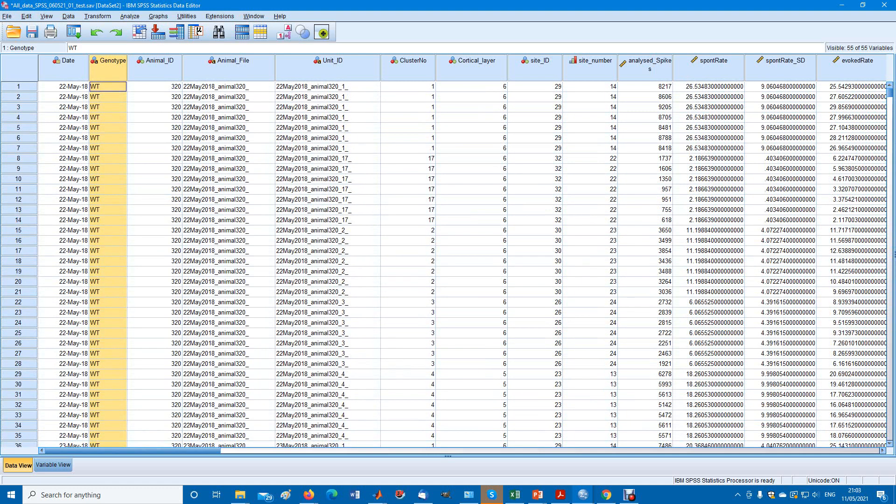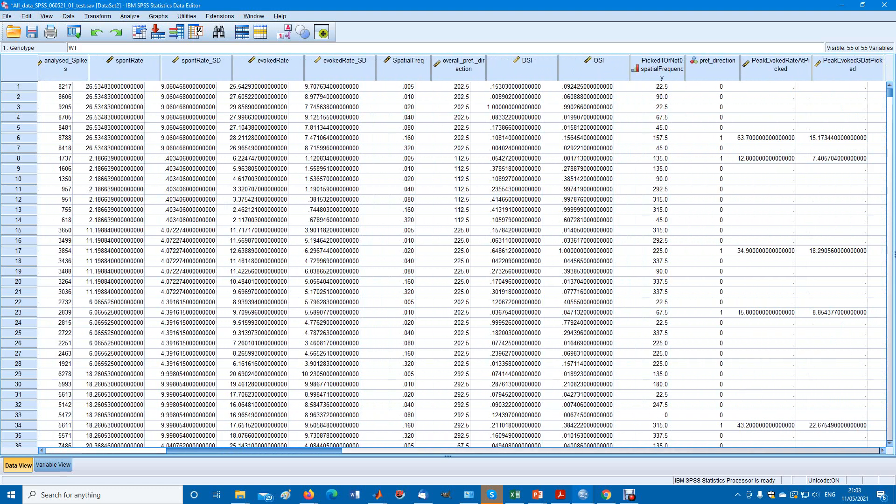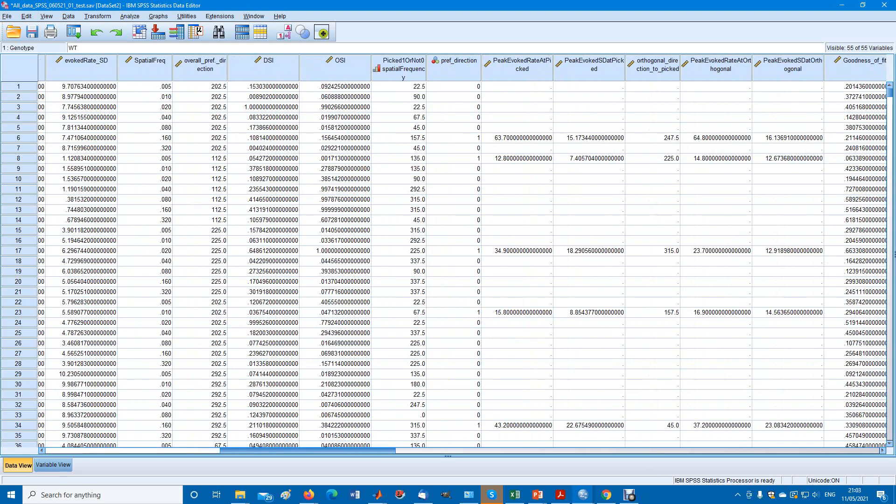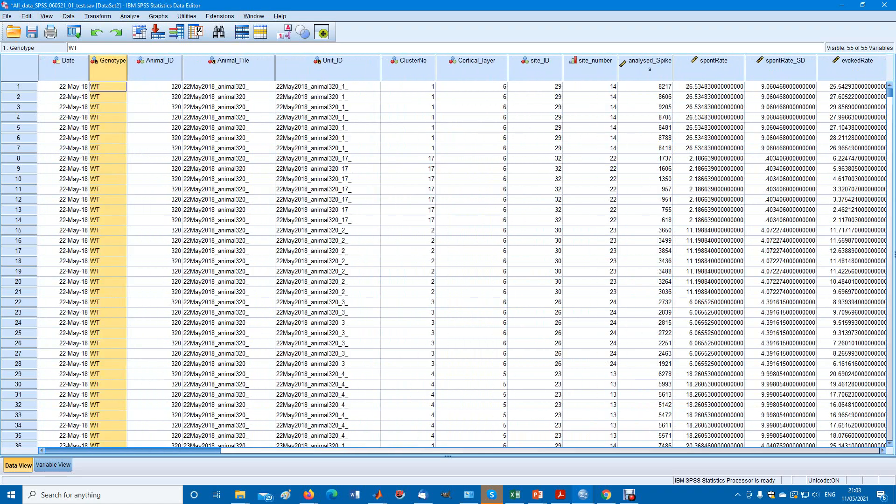As long as they're in the same column, it doesn't matter even if they're mixed up. The algorithm will sort out what belongs to what. So you don't have to worry too much about the layout.